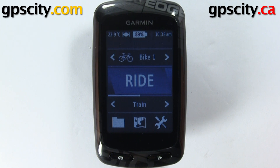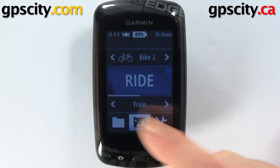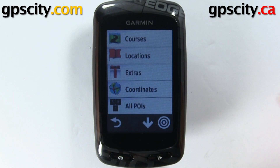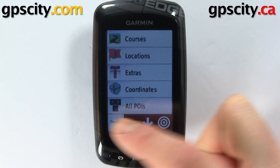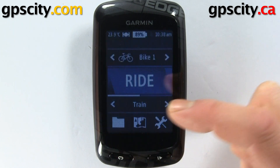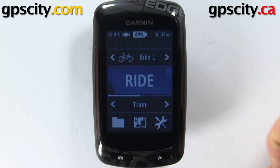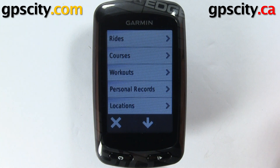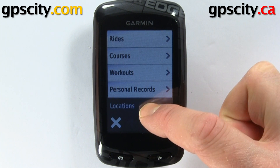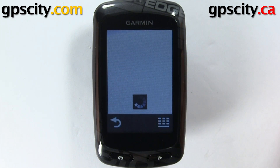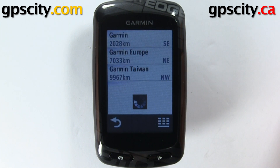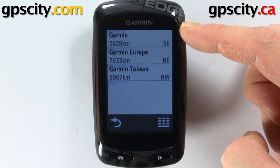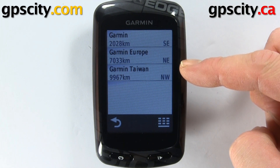One way is to go through the map screen, then Find, then Locations. The other way to edit a waypoint is to go through the folder and then Locations. I have three preloaded ones by Garmin in here.